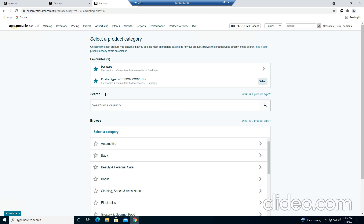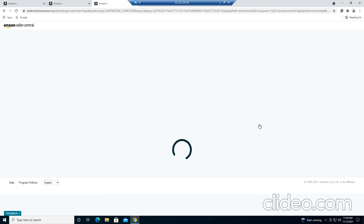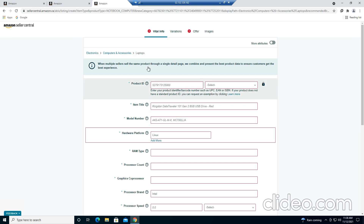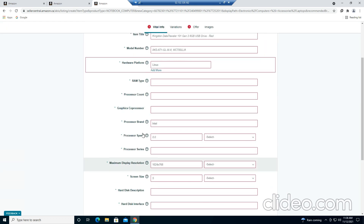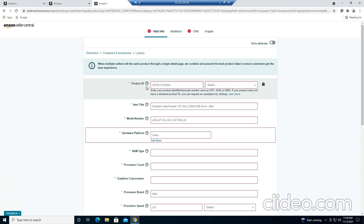Click here and you have to select your category. Right now 'notebook computer' is there but I'll select using this option. We are doing this because first we have to create a dummy listing on the Amazon Seller Center, done by filling all of these fields including the offer field.